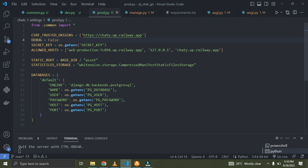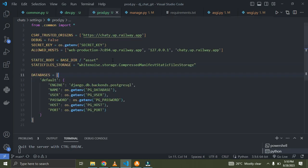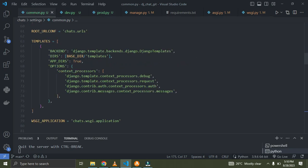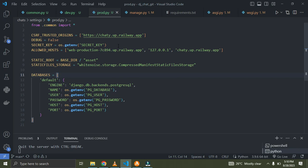I just needed to show you guys how to break your settings file into three different files — for production, development, and the common file. You can see the production file has everything about production. Your dev.py will always have fewer lines than the production file. That is how you are able to break your settings file into three different files.